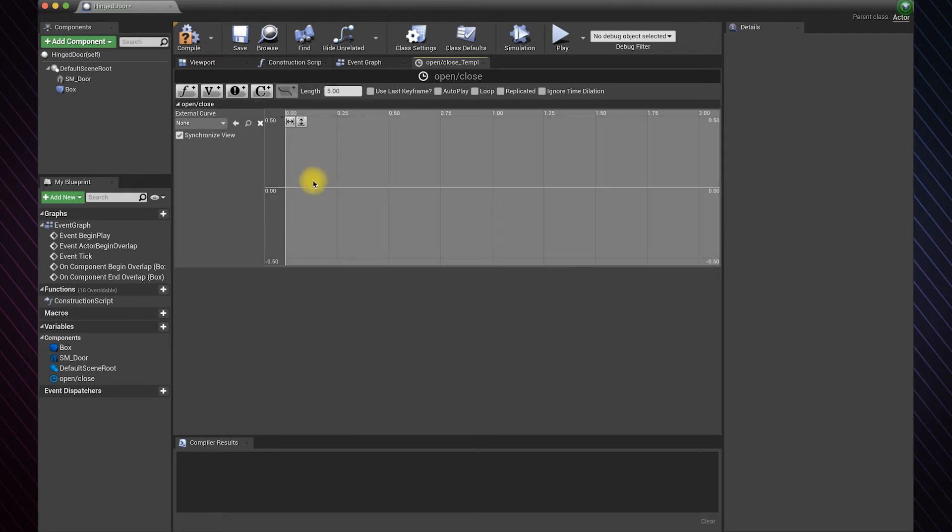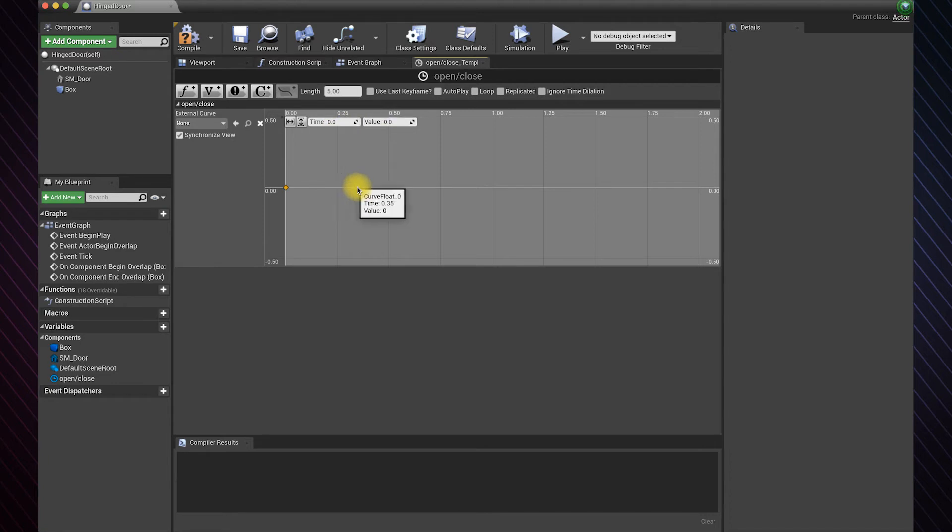Hold shift and left click to add a keyframe. Set it to 0, 0. Add another keyframe and set it to 1, 90 because we want the door to rotate 90 degrees.